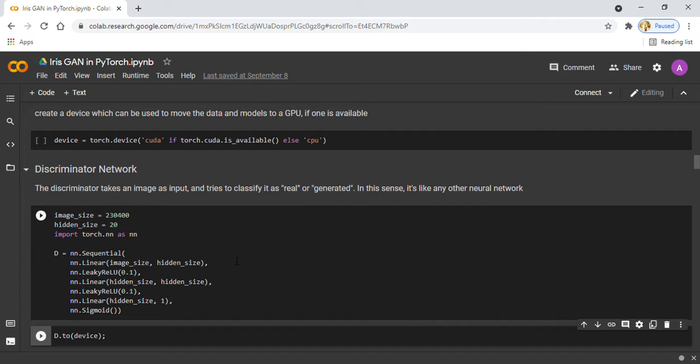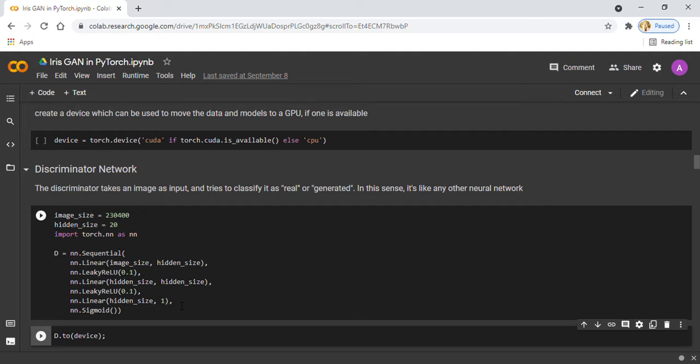Here you can see I am using three linear layers and LeakyReLU as the activation function for the discriminator.